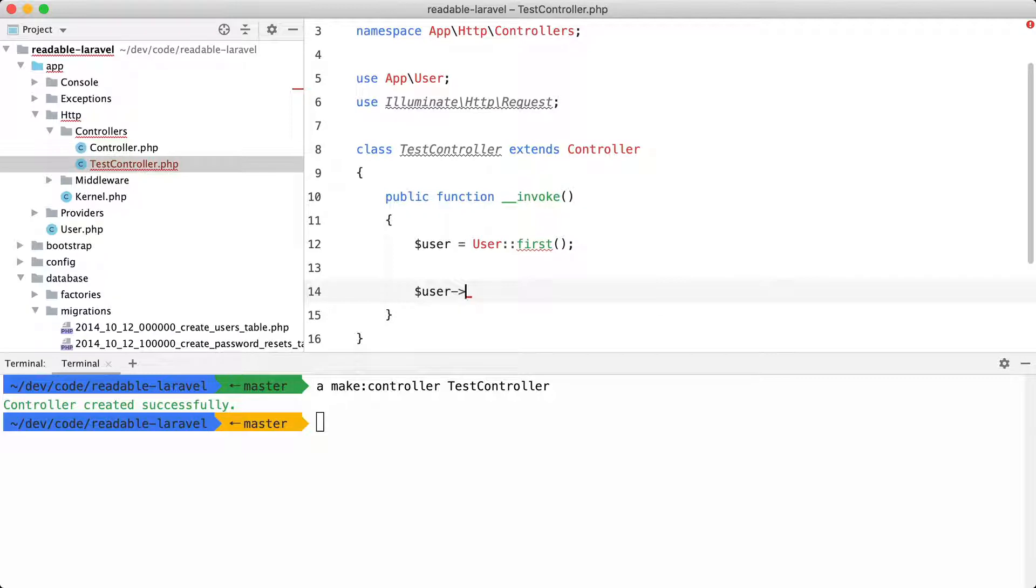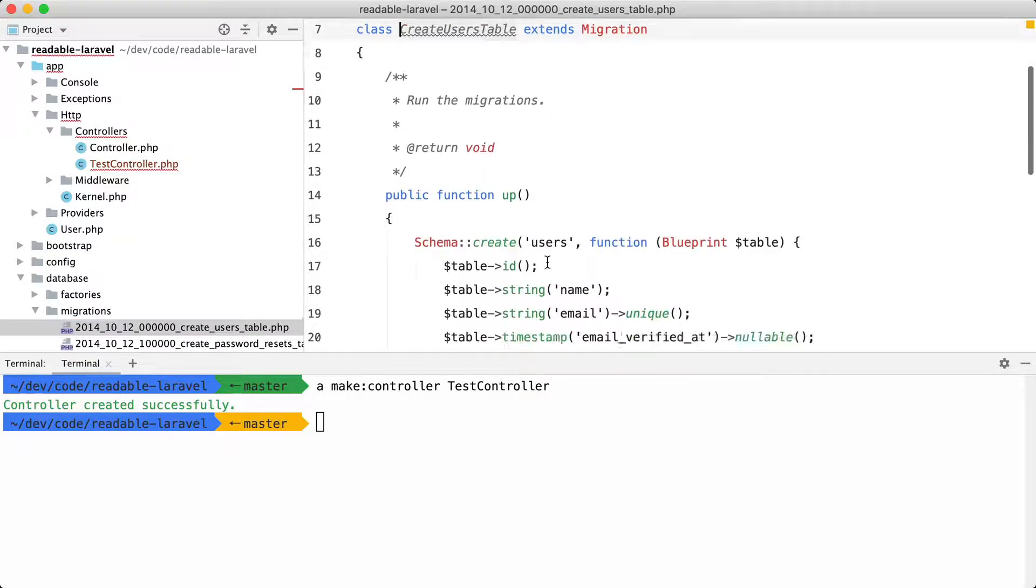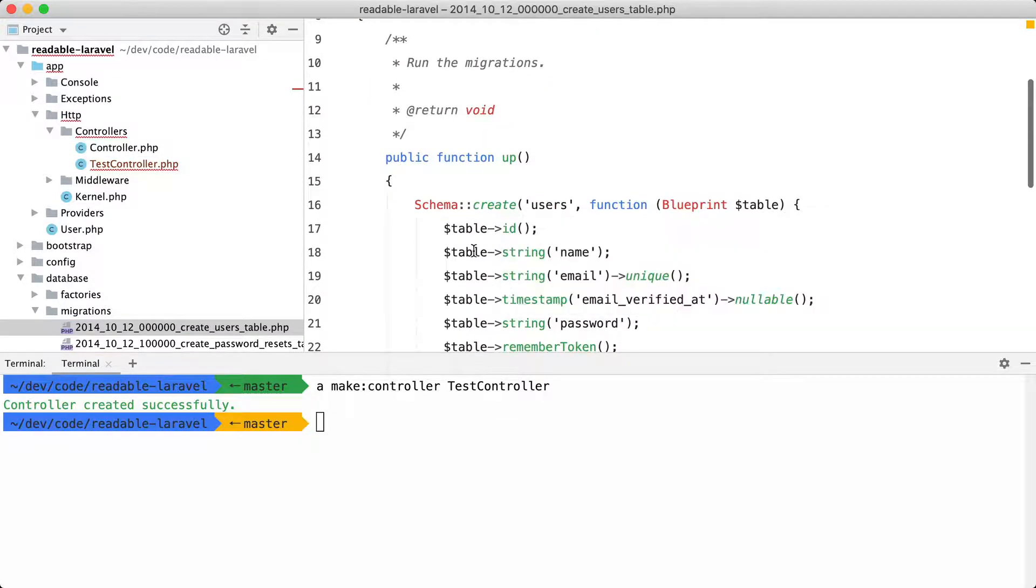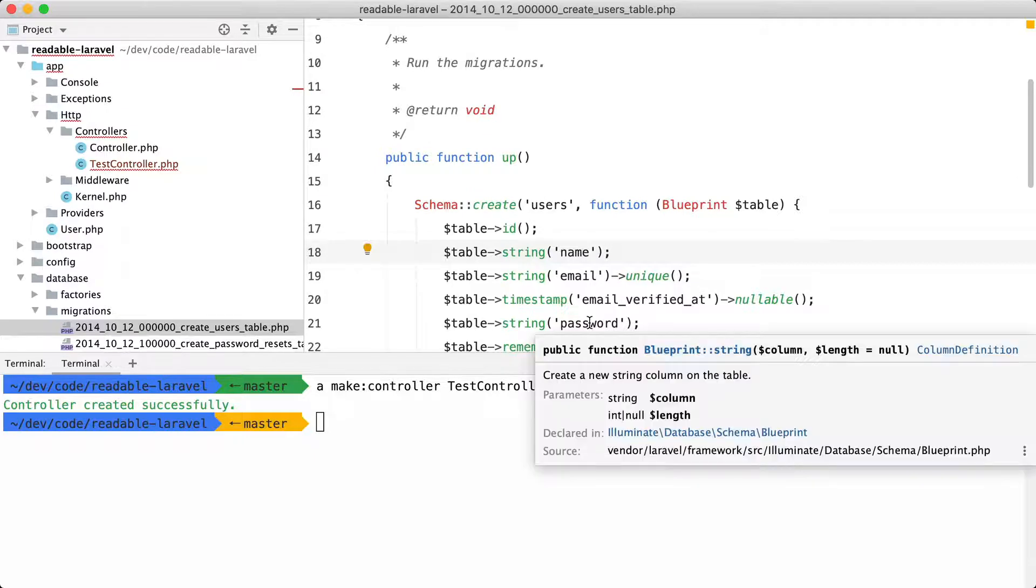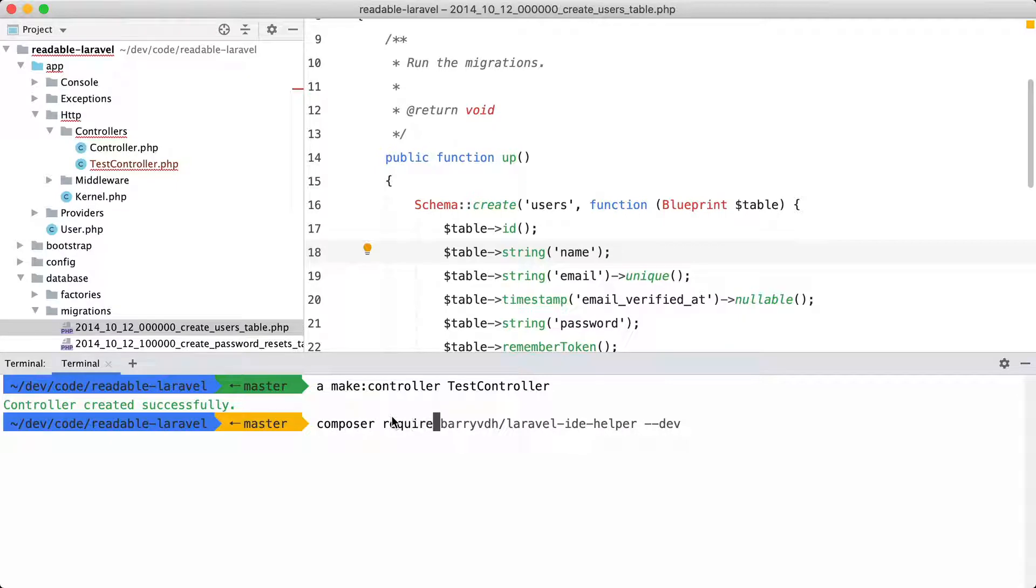Wouldn't it be nice if PHPStorm would know that this is a user model and that it would offer autocompletion on all the attributes on the model such as name, email, password? There is a package by Barry van den Heuvel that makes this possible. The IDE helper. Let's install it.